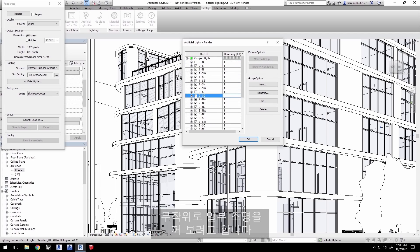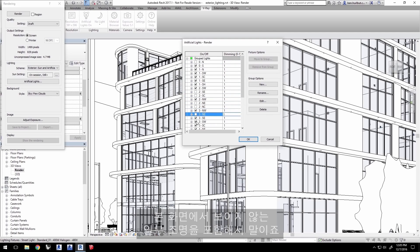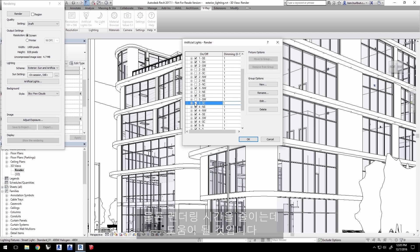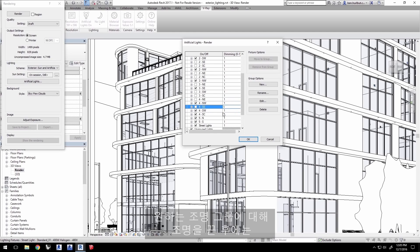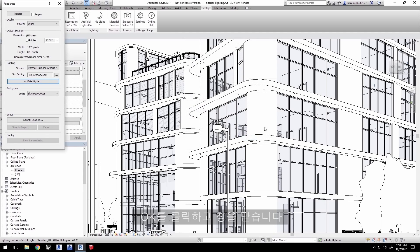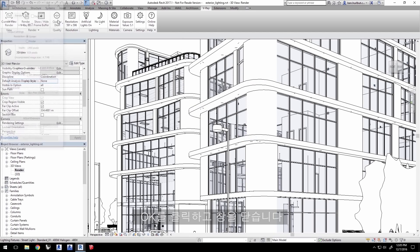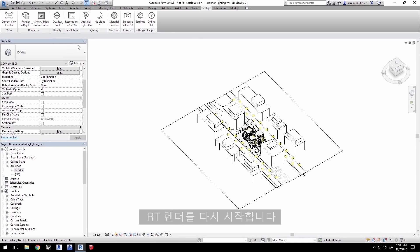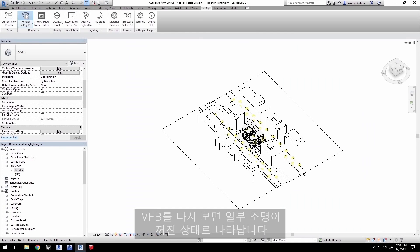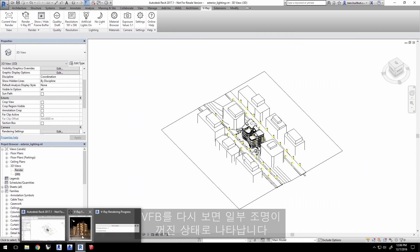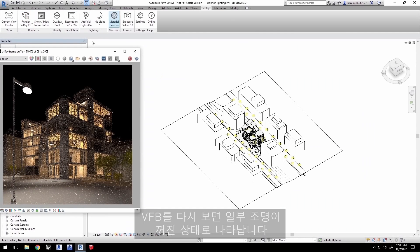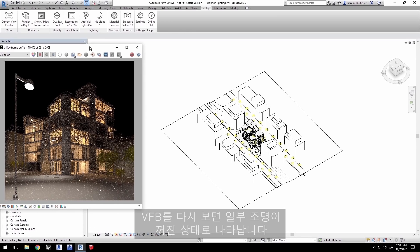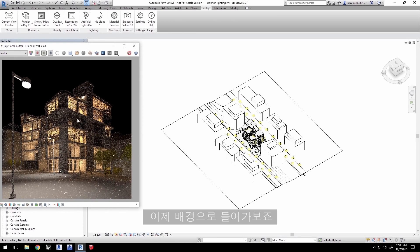I'm going to turn off a few random lights here, including some lights that you just can't see in this view anyway. That'll help with render times. Once you're happy with the light groups that you've turned off, click OK and close out of this window too. Switch over to the default 3D view and restart the RT render. I'll bring back the VFB, and you can see some of the lights are now indeed off.